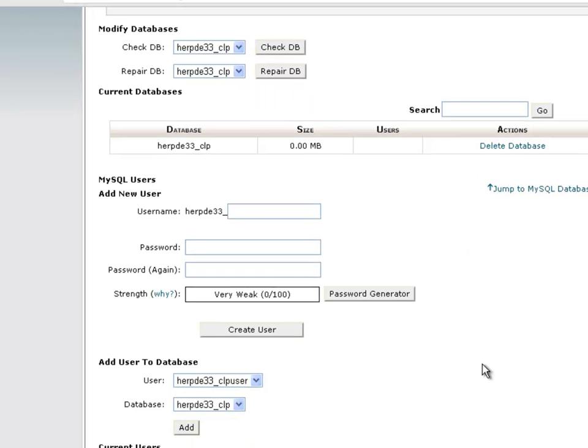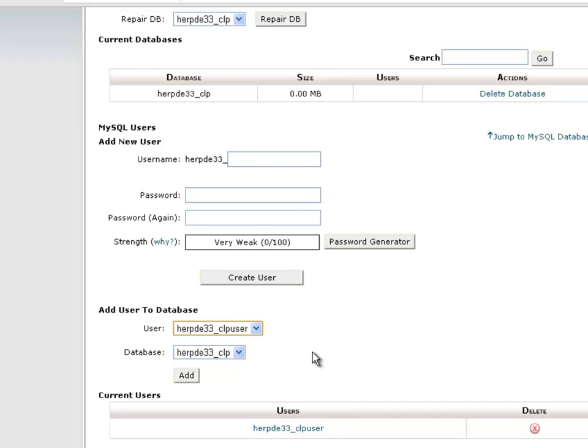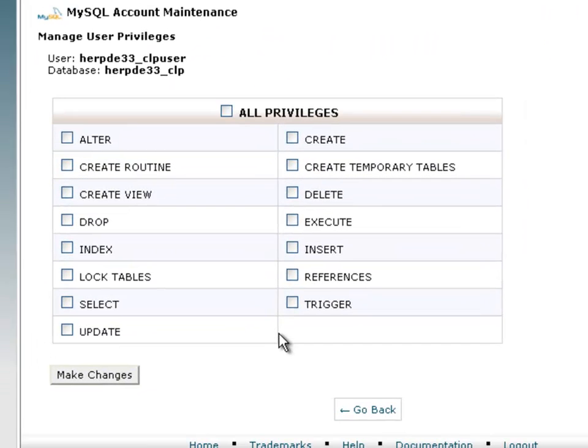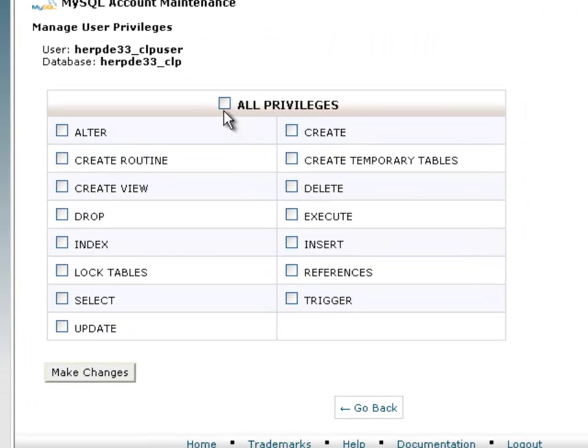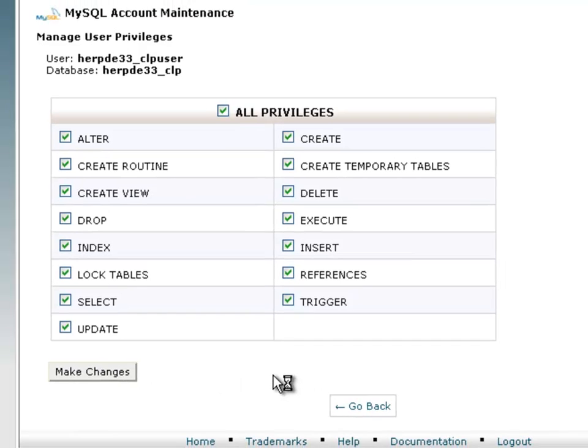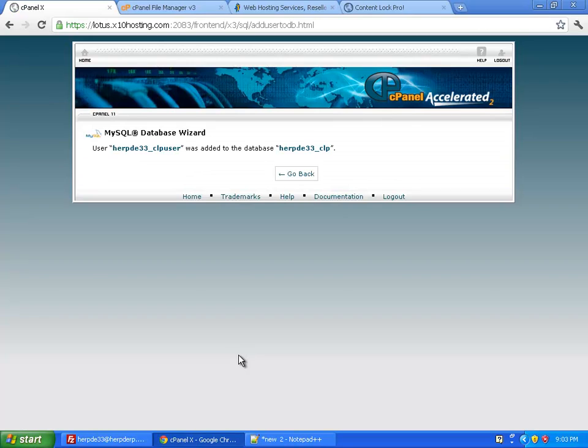So the last thing we need to do is add that user we just created to the database. So I'm going to select that user from the list. I'm going to select the database from the list. And just click on Add. Now you want to select all privileges here to give that user all read-write access privileges for that database. And select Make Changes. And pretty soon it should be done. Alright. So the database is all set up. Now we can run our installation script.